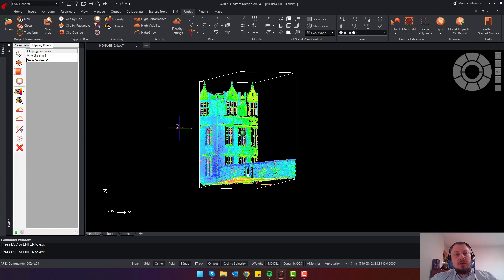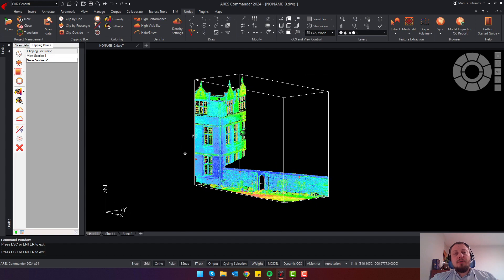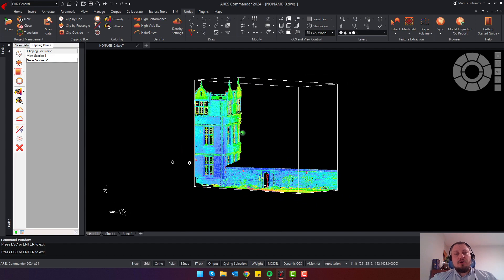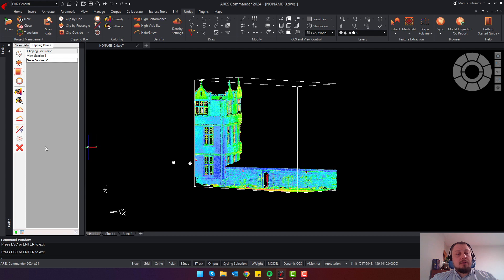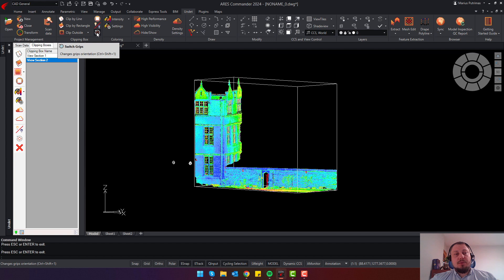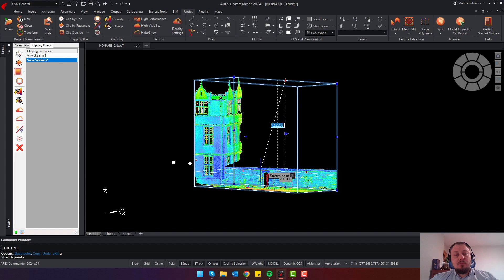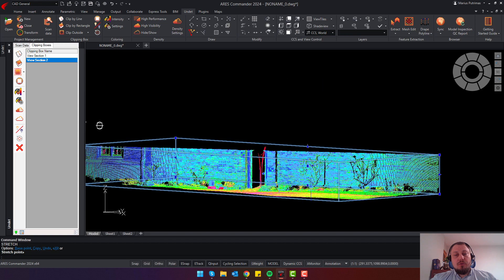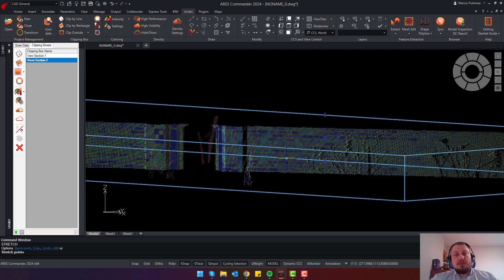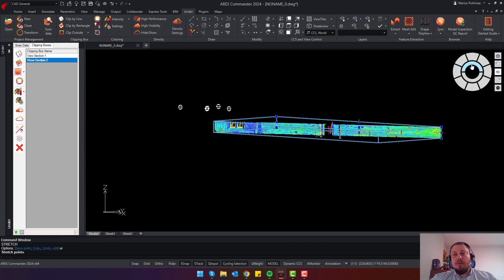Regardless of how you created the clipping box, you can easily change the volume of the point cloud section. To do that, you can use the Switch Grips function. Once it's activated, you will see the grips and you can resize the slice of the point cloud.